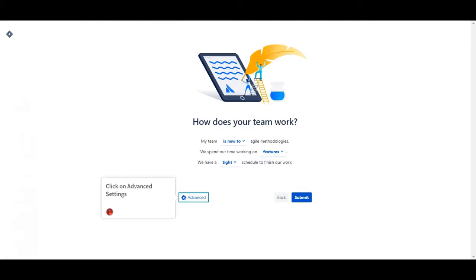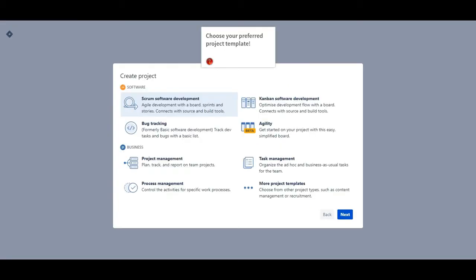Click on advanced settings. Choose your preferred project template.